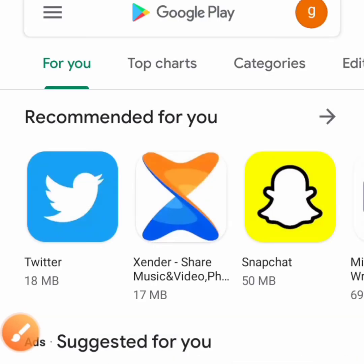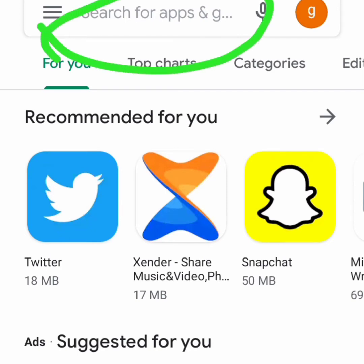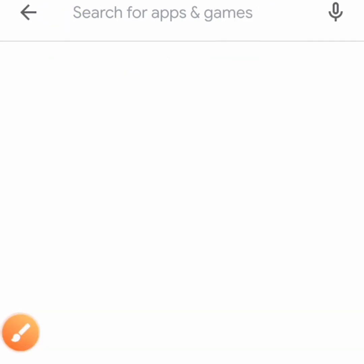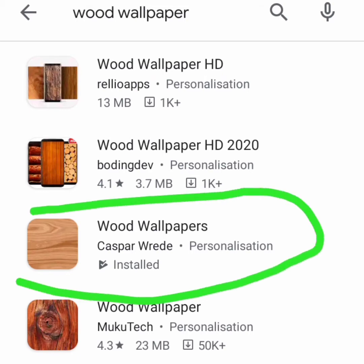The only thing you need is the Play Store, or whatever you use to download apps onto your phone. Click on it. It will bring you to the search area — type 'wood background' or 'wood wallpaper'. It will bring out a lot of wood wallpapers for you to download. Some of them you need to pay before you use them, but this particular one is free.